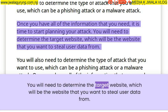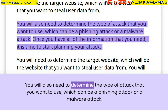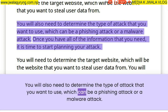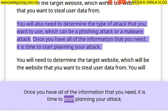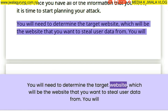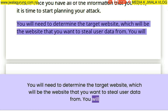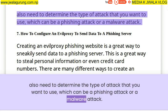You will need to determine the type of attack that you want to use, which can be a phishing attack or a malware attack. You will also need to determine the target website, which will be the website that you want to steal user data from.